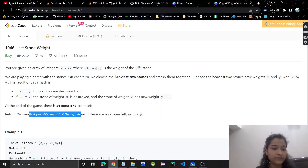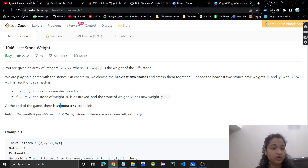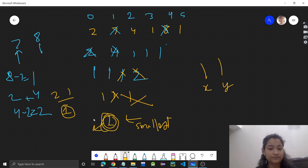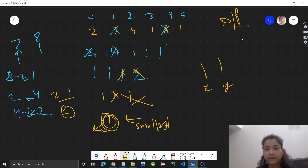At the end either no stone is left or at most one stone is left. We cannot smash it with any other because there is no other stone. The output is one, which is the smallest possible weight of the left stone.